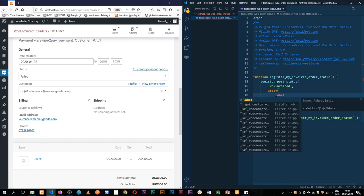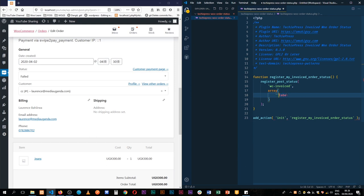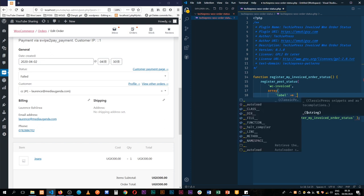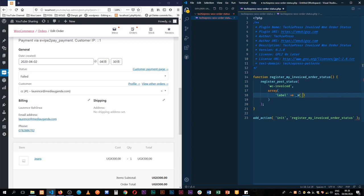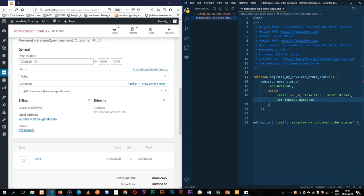Now I'm going to add a label. I'll add it in quotations. We'll leave it translatable using __() — we'll call it 'Invoiced'. Then we'll say it's an 'order status', also in quotes. Finally, we'll add the text domain string by adding two quotations and pasting in our text domain.